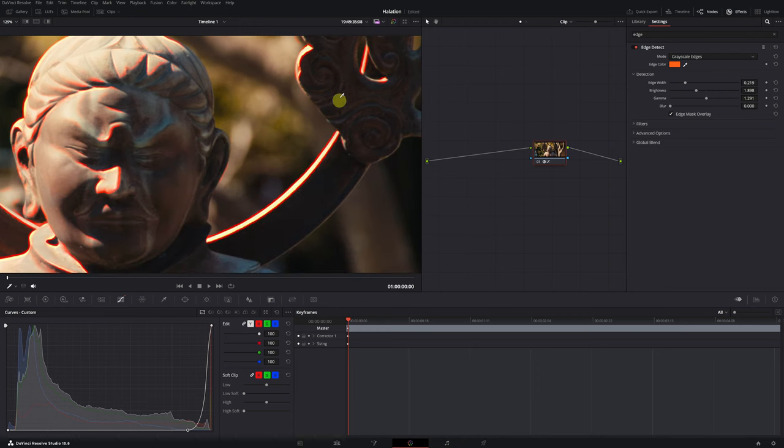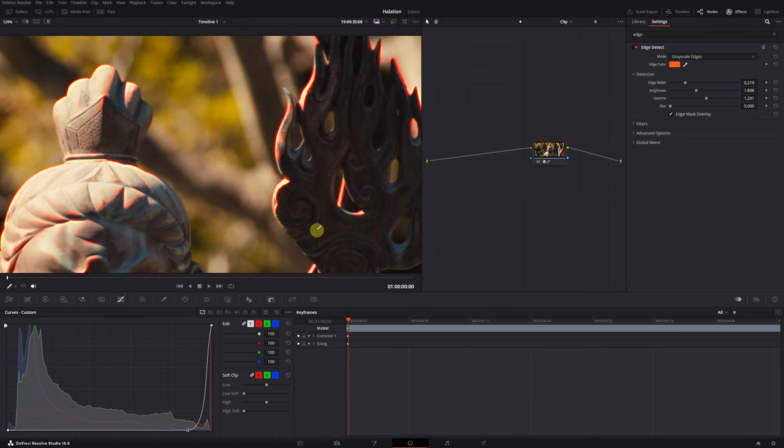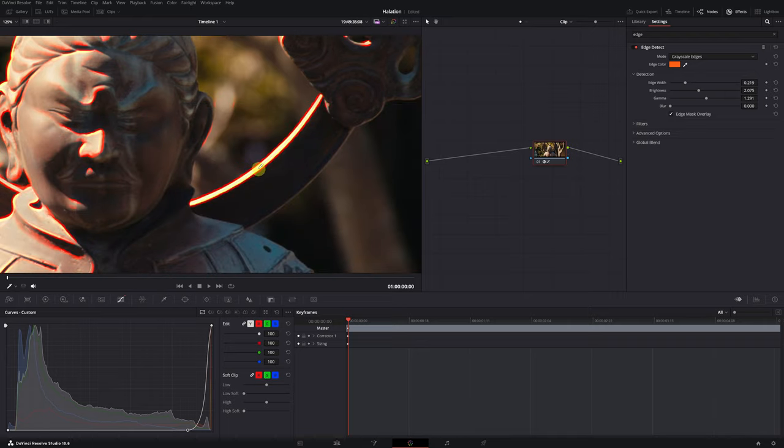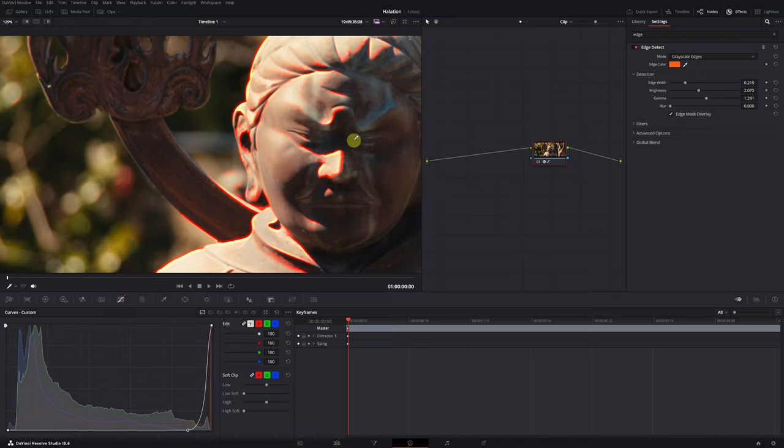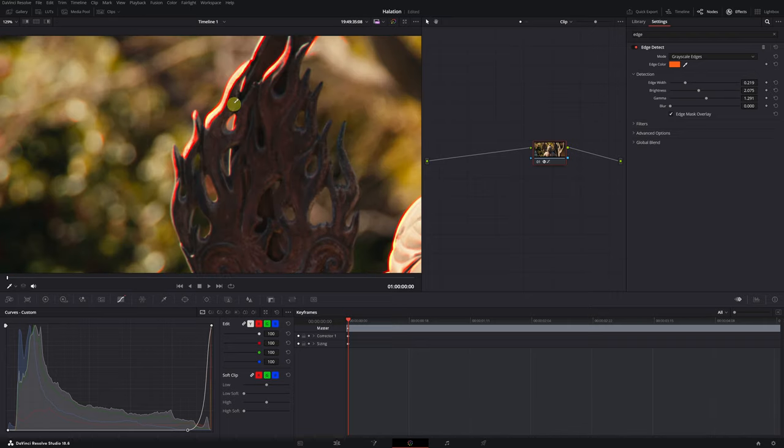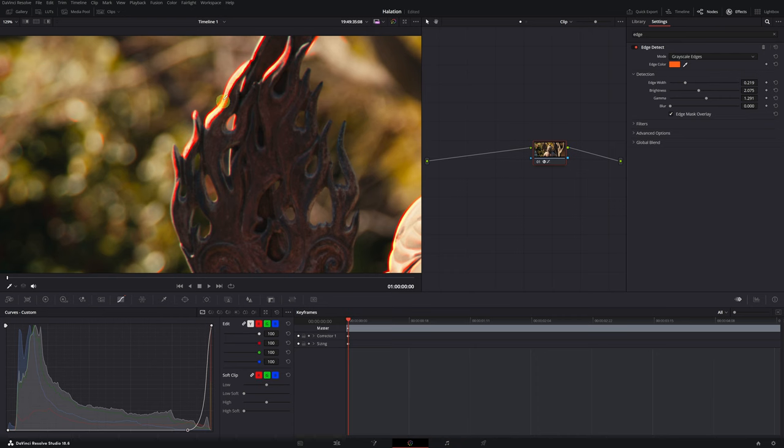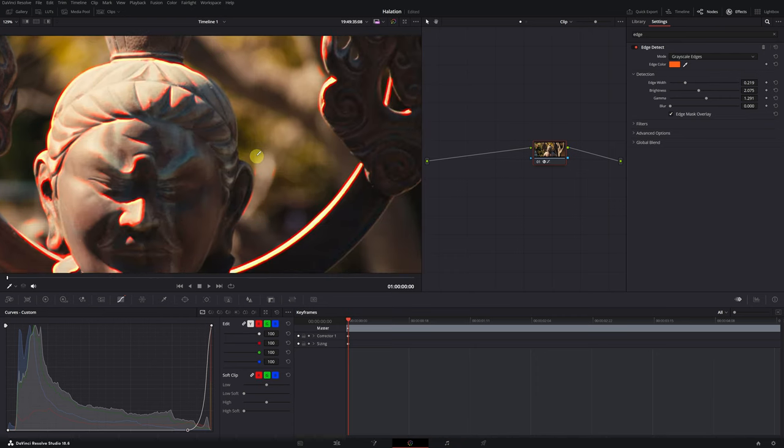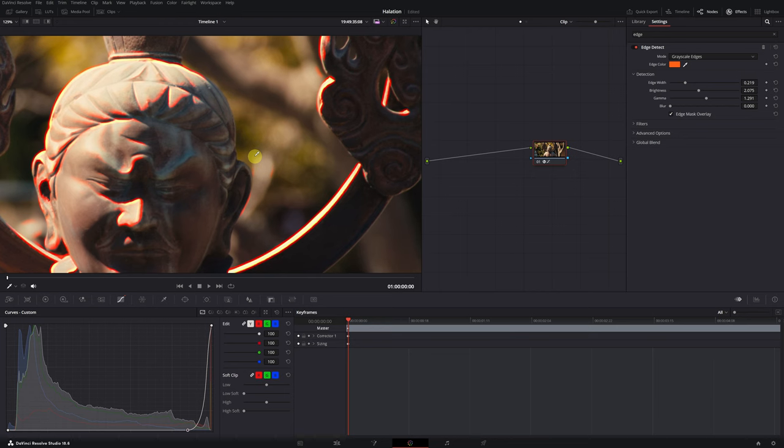Great! We've finished adjusting the effect, but as you can see, the edges are still very intense, with two bright red lines covering the edges. To achieve the halation effect, we need to apply a blur effect on these edges.